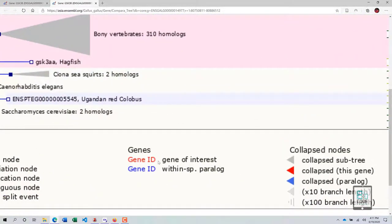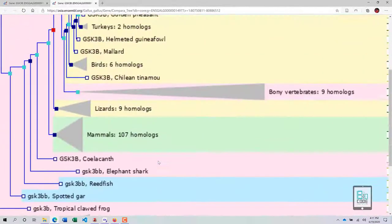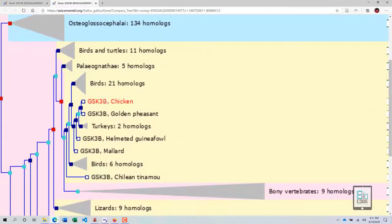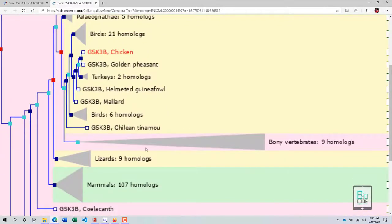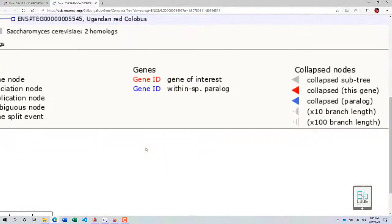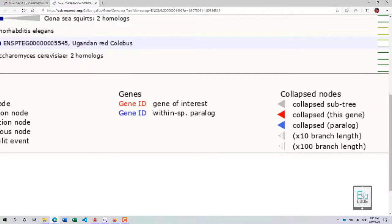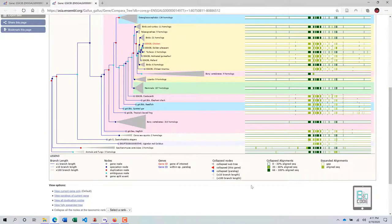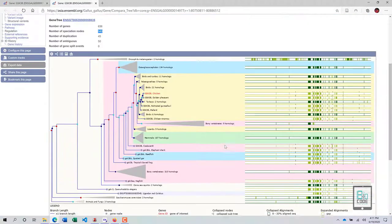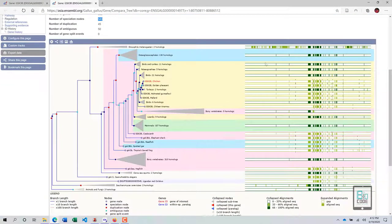Regarding gene IDs: if the gene ID is colored red, it is your gene of interest — in this case GSK3b should appear red. All other genes are black or another color. A blue-colored gene ID means that particular gene became a paralog within the same species — it duplicated but remained within the same species rather than diverging into a different species.